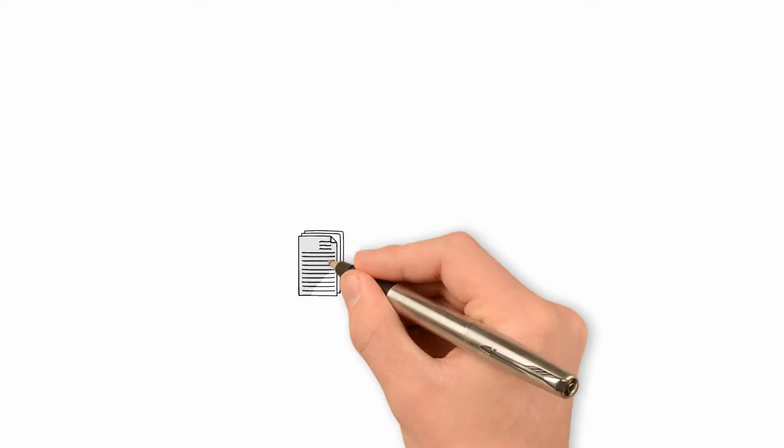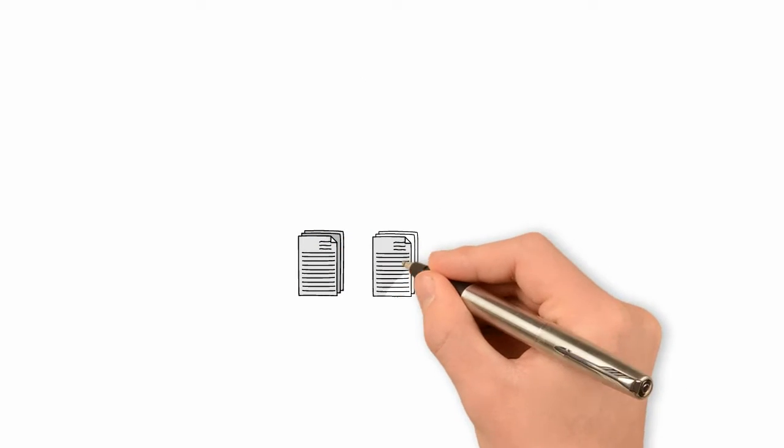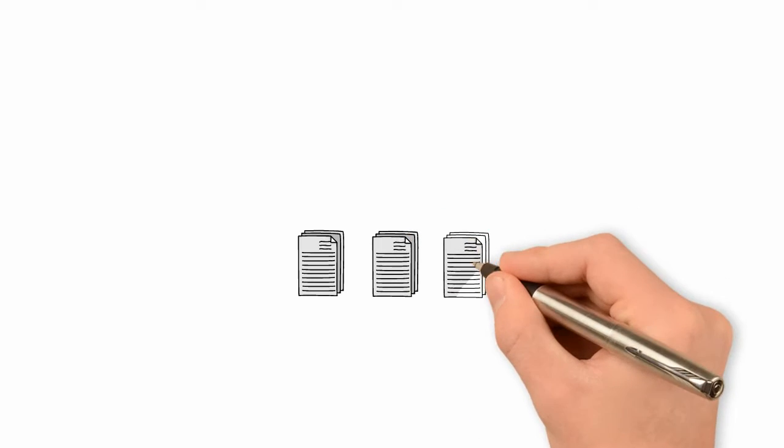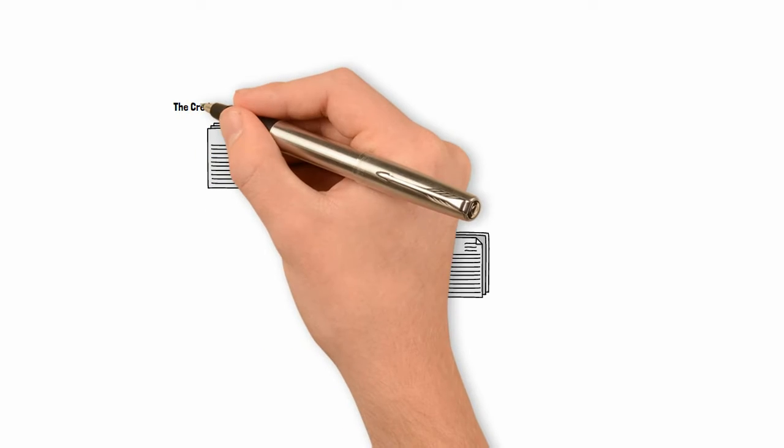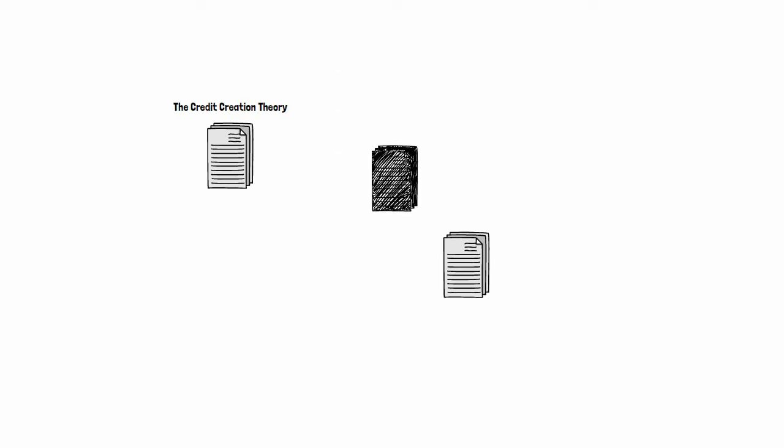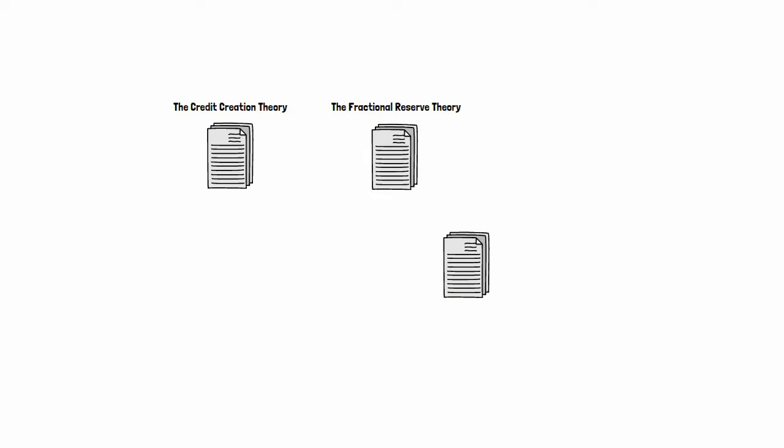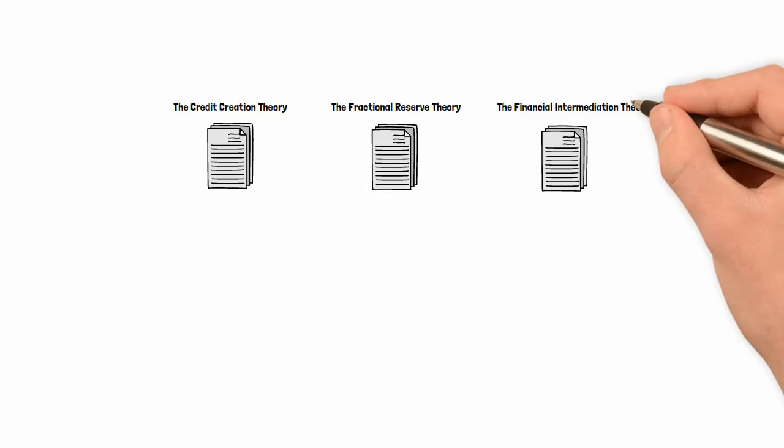Three theories of banking, competing against each other for over the past century and a half: the credit creation theory, the fractional reserve theory, and the financial intermediation theory.